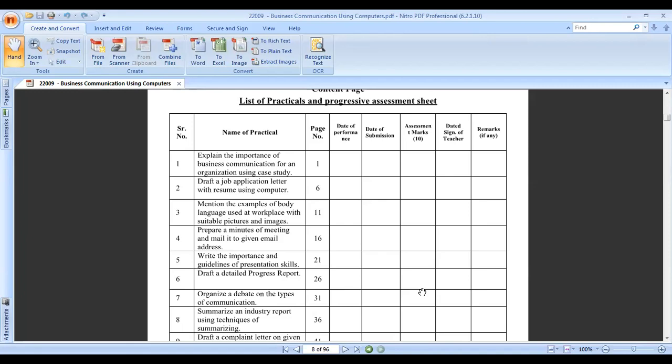The third type is the educational organization, such as polytechnic, engineering, or academic institutions. Educational organizations can be divided into technical and non-technical categories.